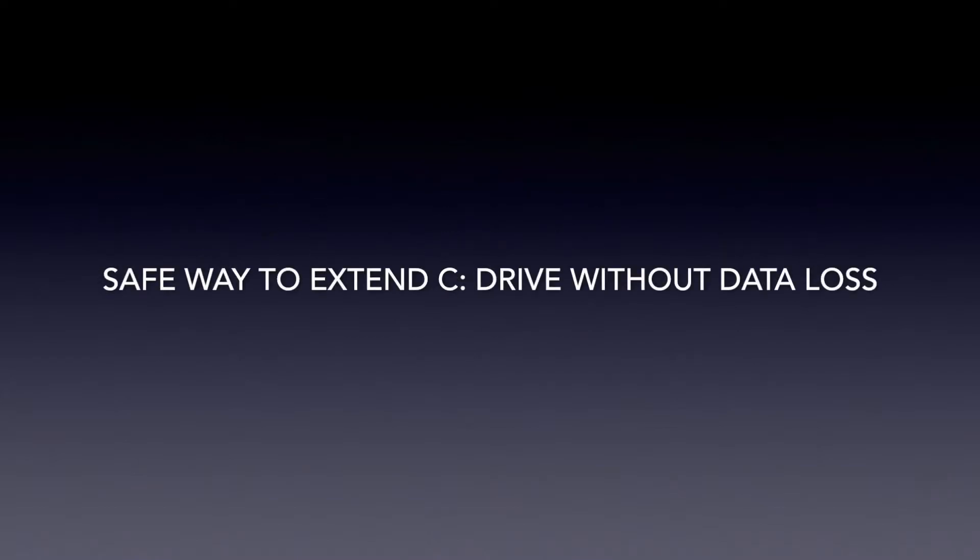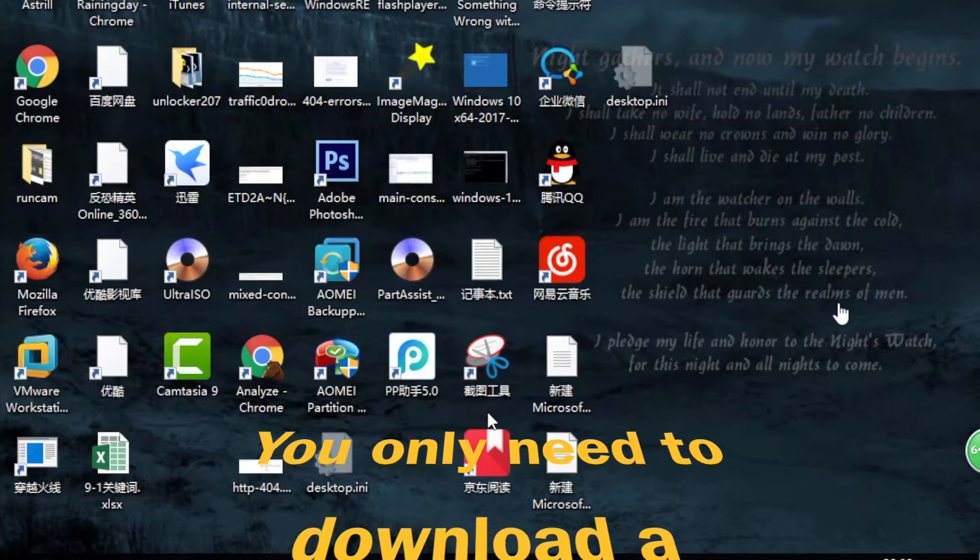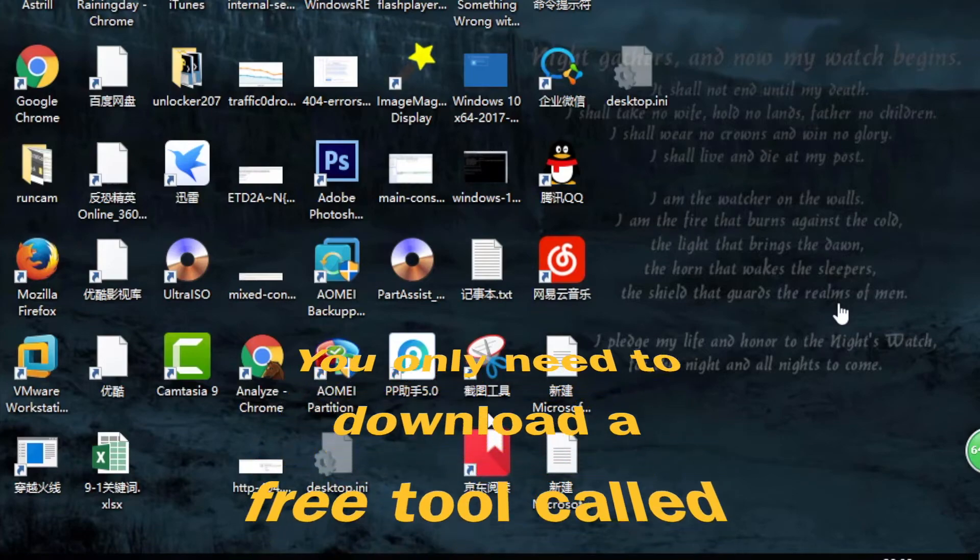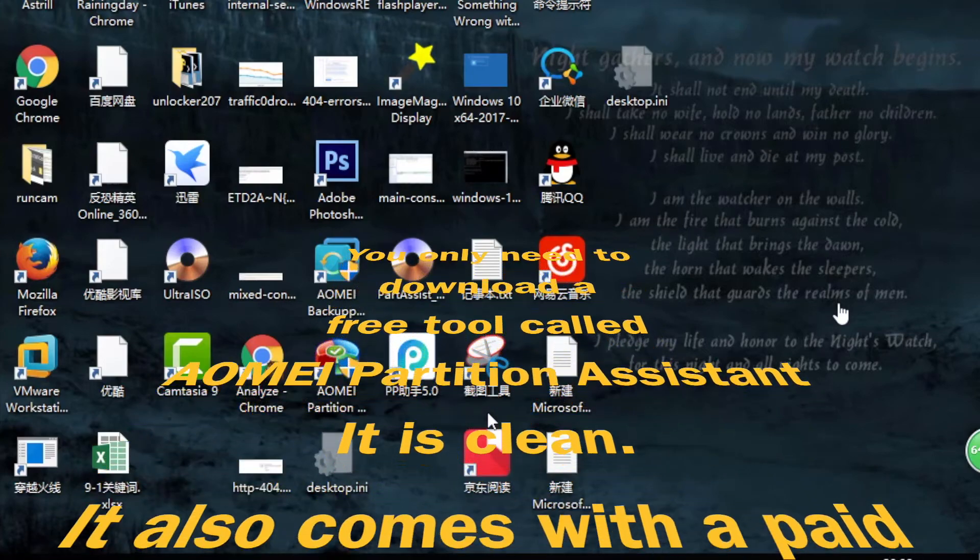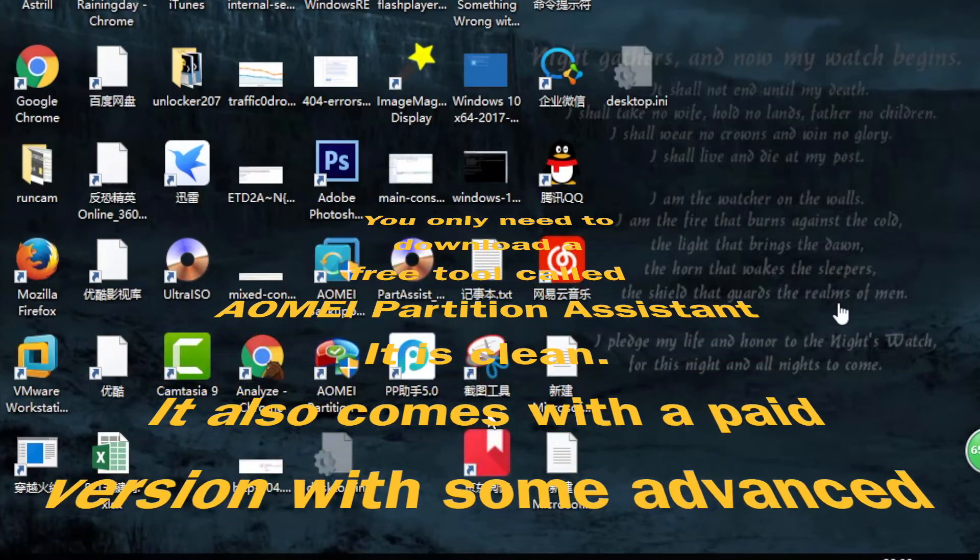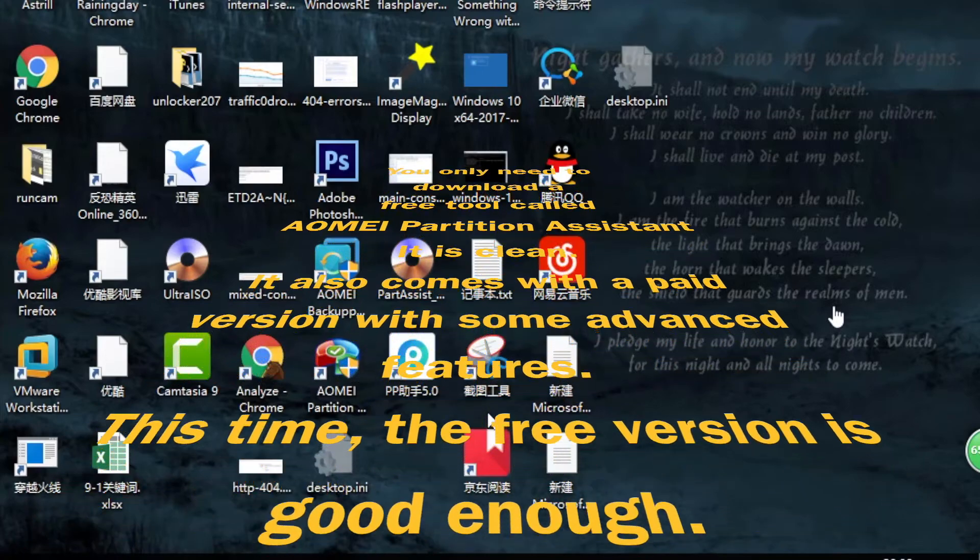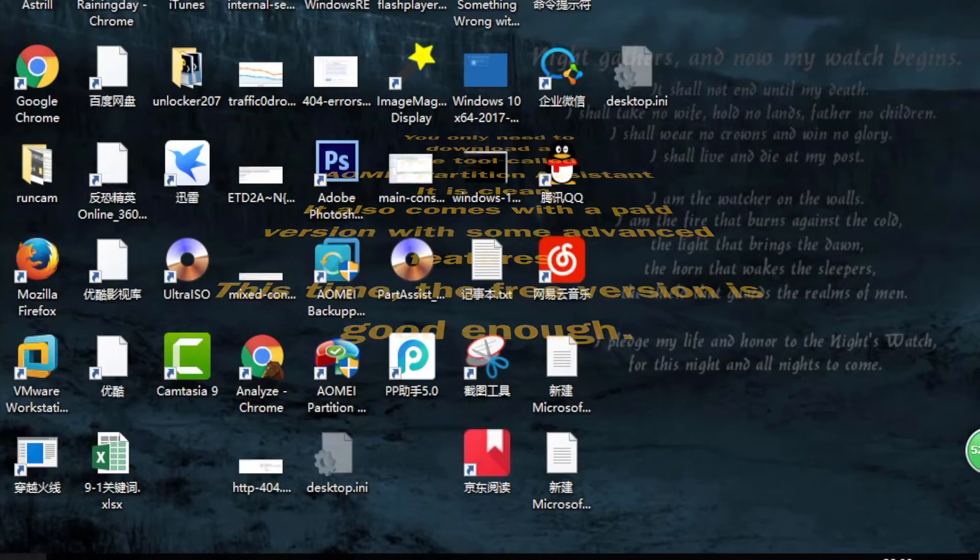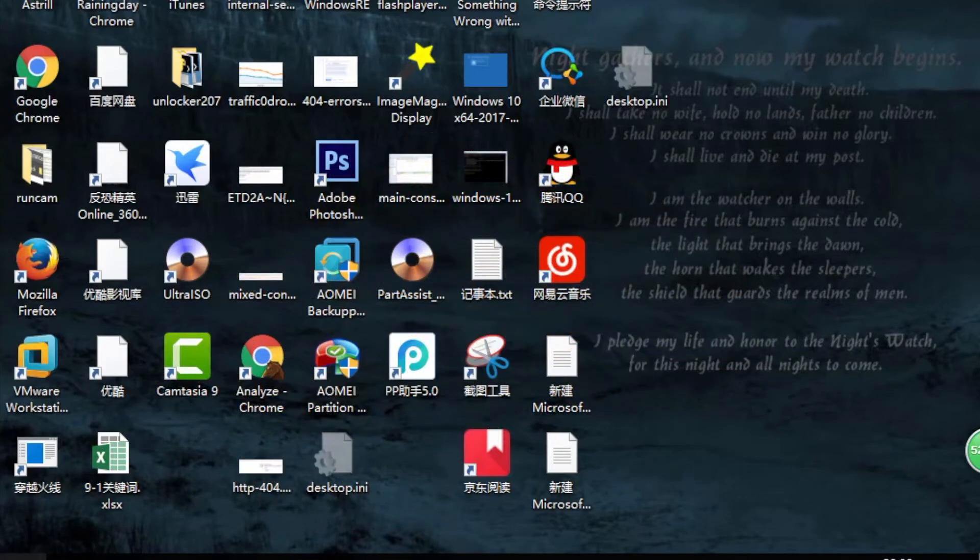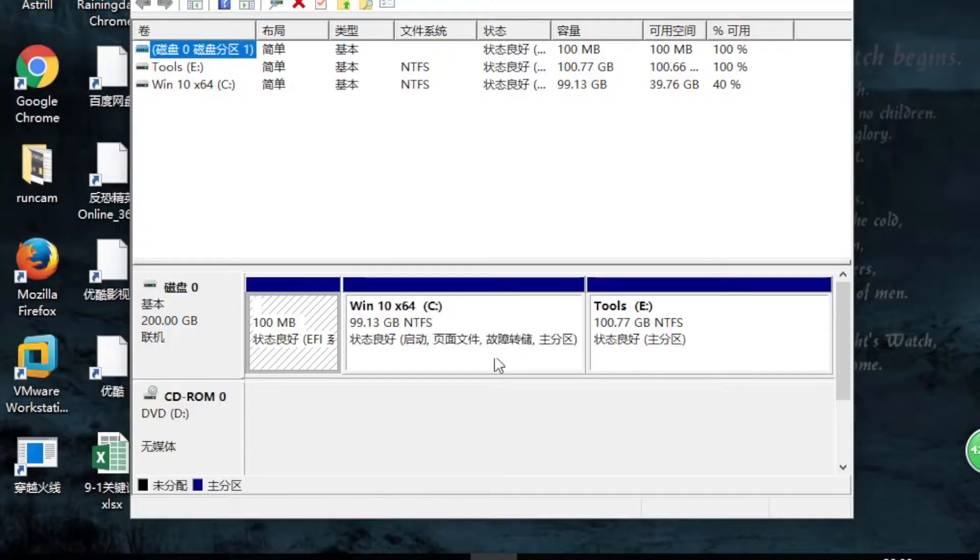Hello guys, this is Cody. In this video I'm going to show you how to extend C drive, your system drive, without data loss. First, just open Disk Management. Right-click on Start and select Disk Management.